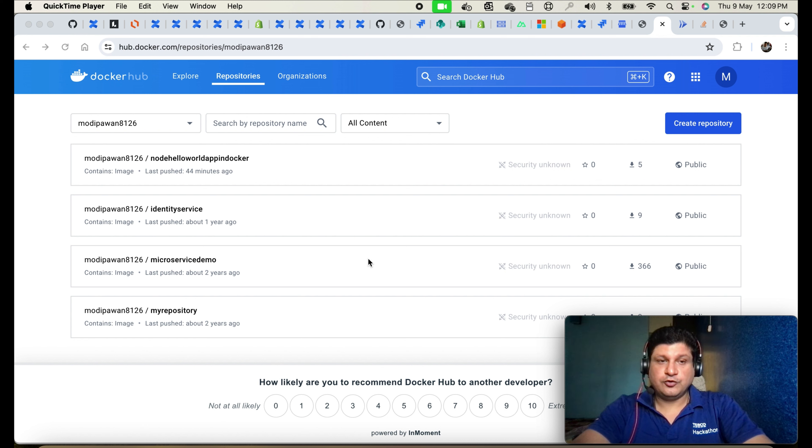Now let me take you to the Google Cloud Run console and show you how to deploy this container image. Before we proceed, I request you to subscribe to this channel to grow the Code One Digest family. I am creating quality videos on programming, coding concepts, design patterns, cloud and container technologies. Please like, share, and subscribe so I can grow the community.